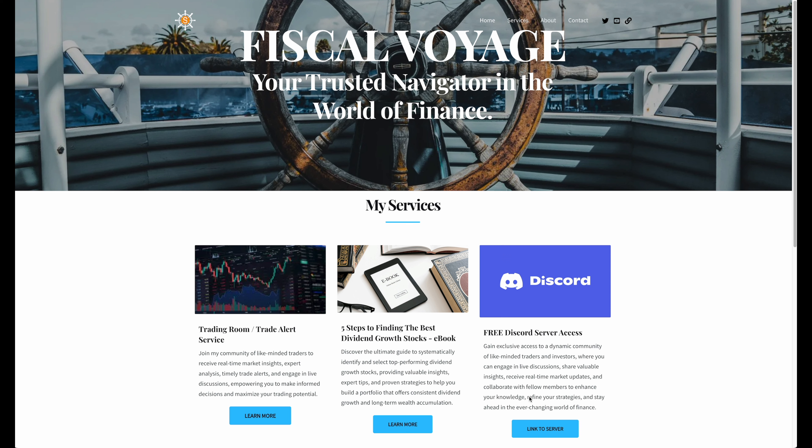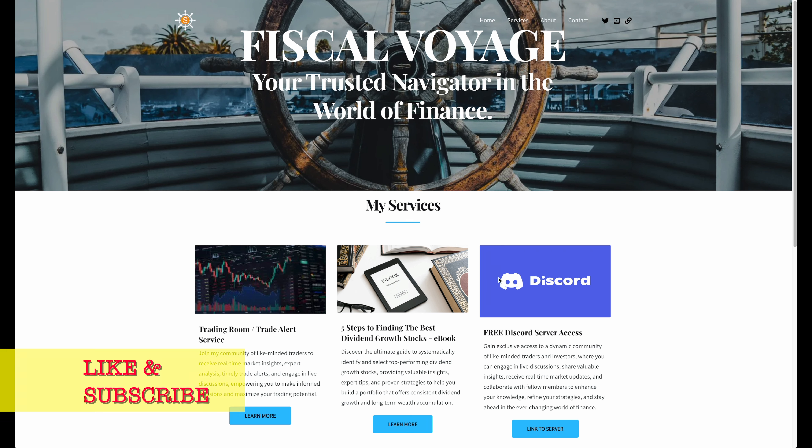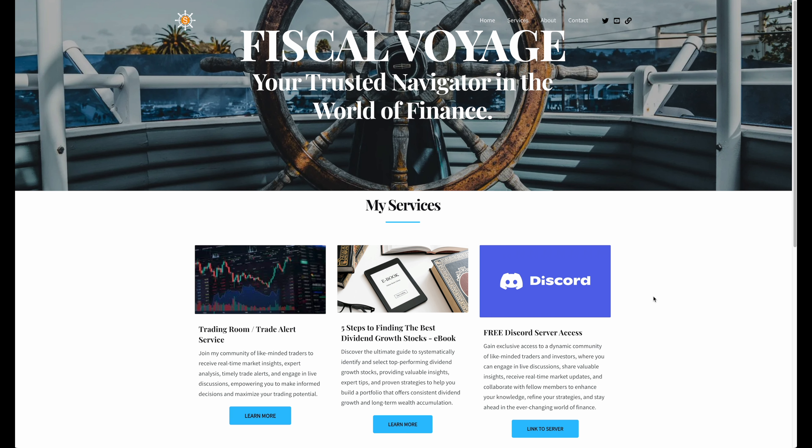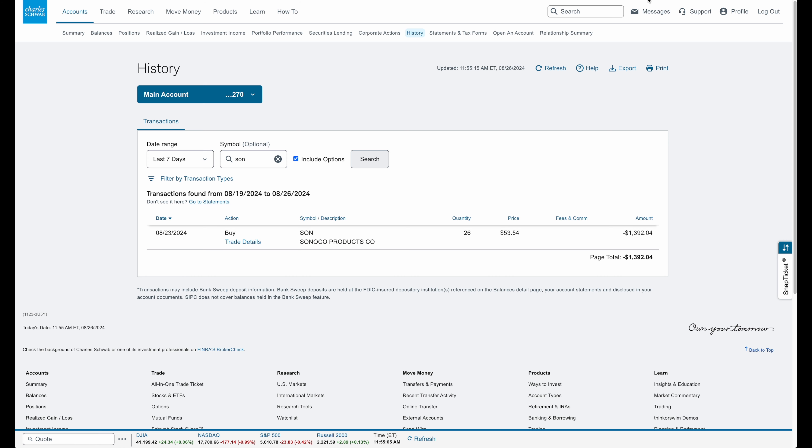Hey, welcome back to Fiscal Voyage. My name is Felix. In today's video, we're going to talk about a stock that I recently purchased on Friday, August 23rd. It's a stock that I've purchased before on this YouTube channel, so make sure to subscribe if you're new. I go over the stocks that I buy and sell and other ideas.